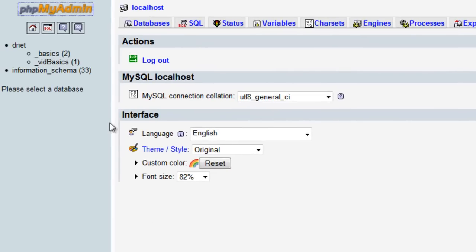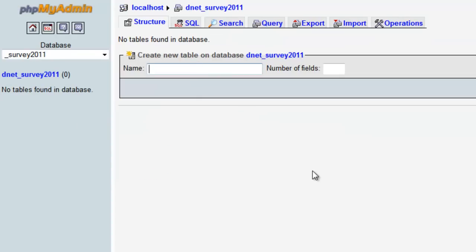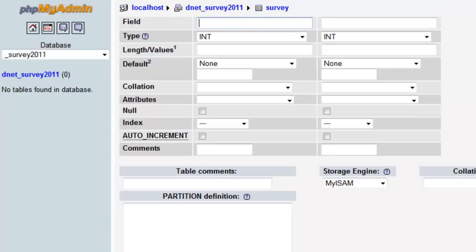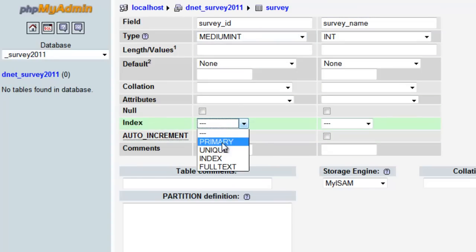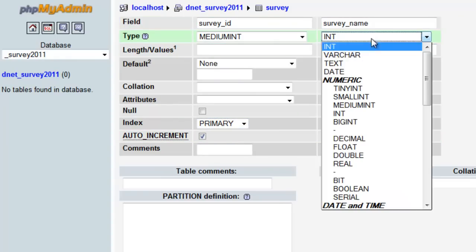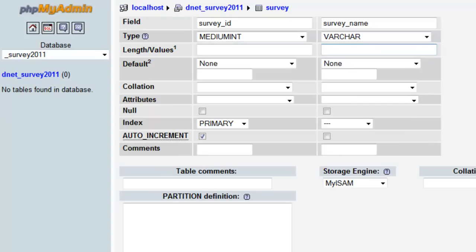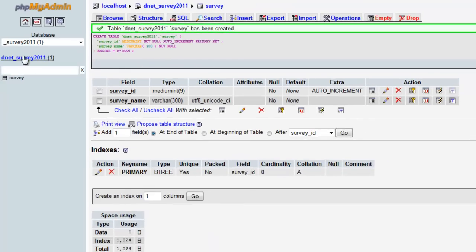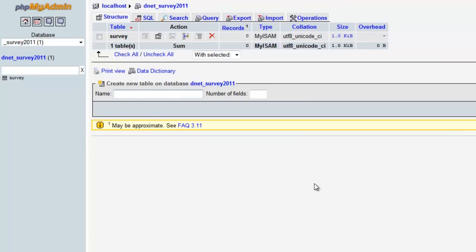Now we're in phpMyAdmin with our database open. We need to first create our tables. The first table is 'survey' and it has two fields. For the ID: medium integer, primary index, auto increment. For 'survey_name': varchar with 300 characters. Save. Good deal.